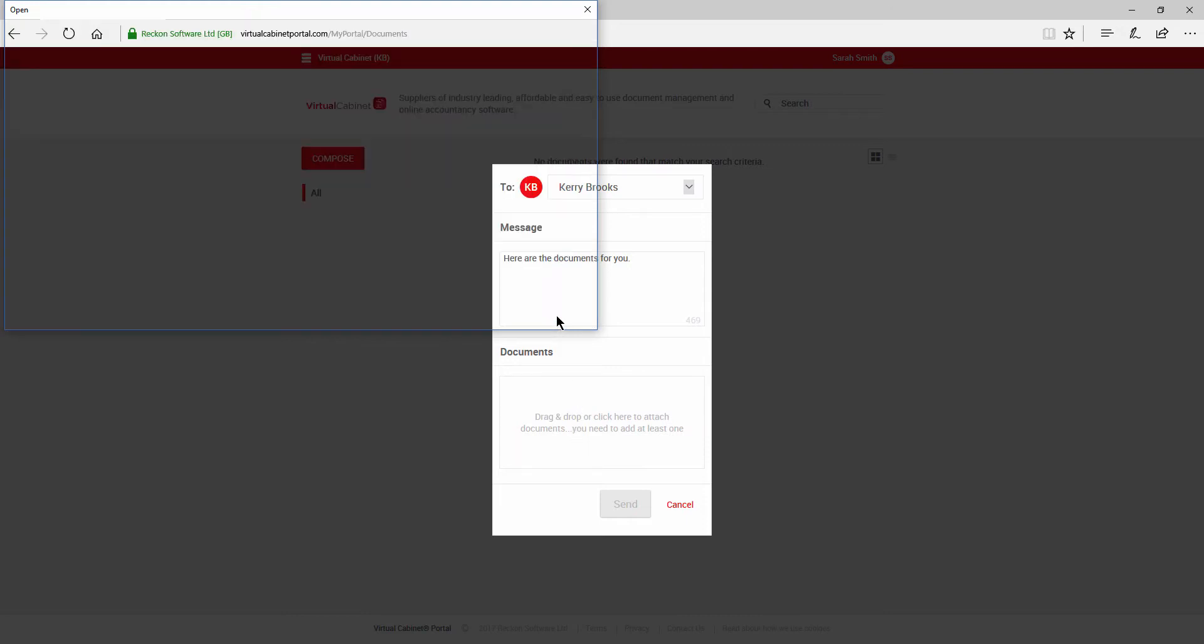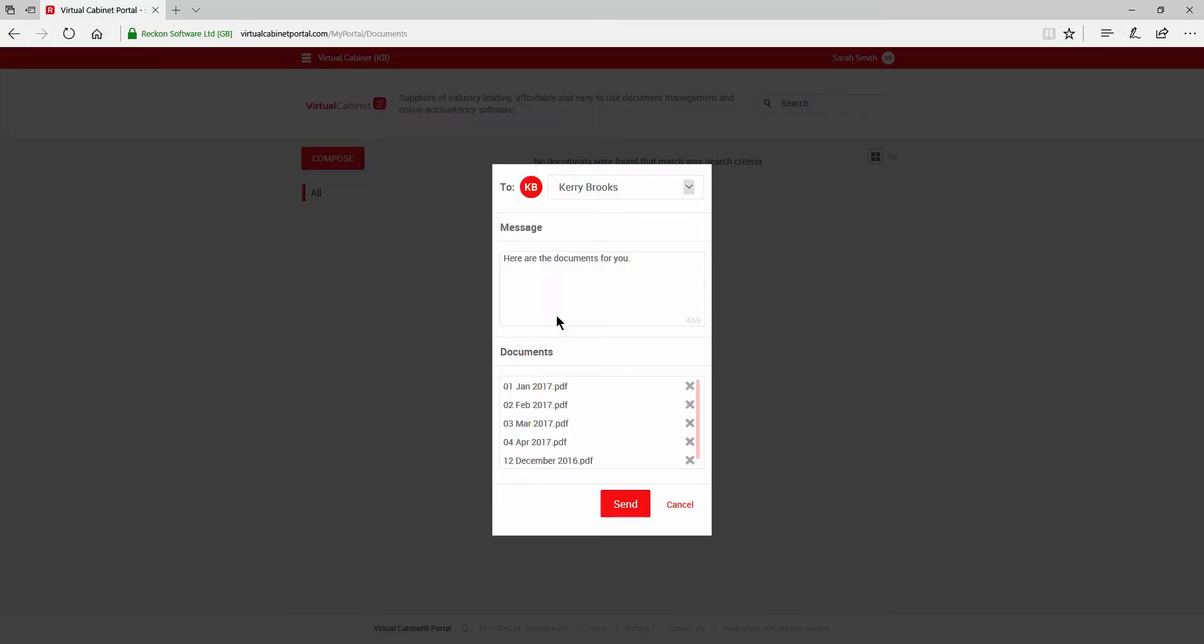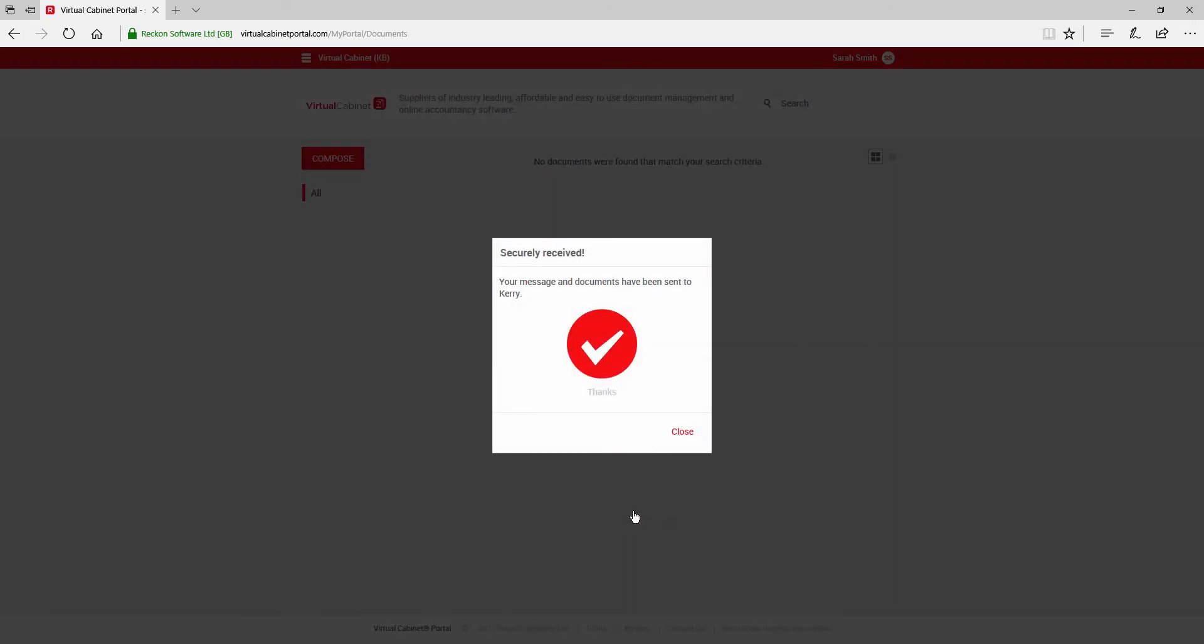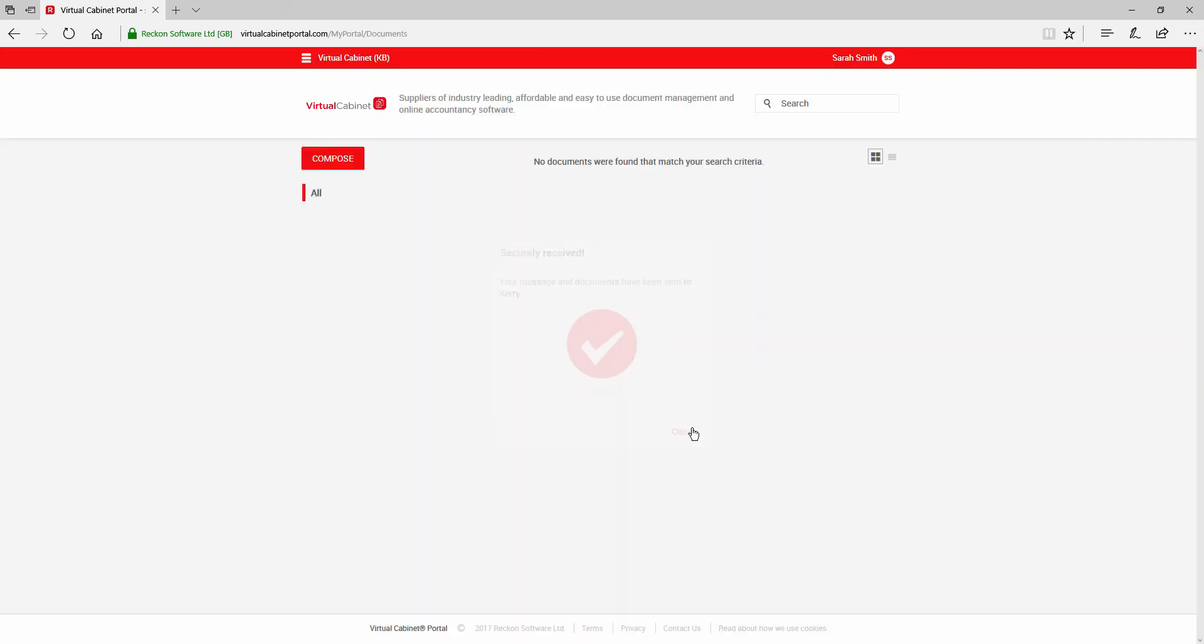You will receive a confirmation message to let you know that the documents have been sent. If you go back to the portal website at a later date, I'll refresh the page here to show you, you will see a list of any documents you have uploaded.